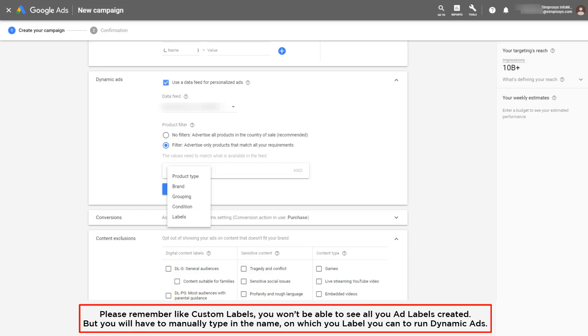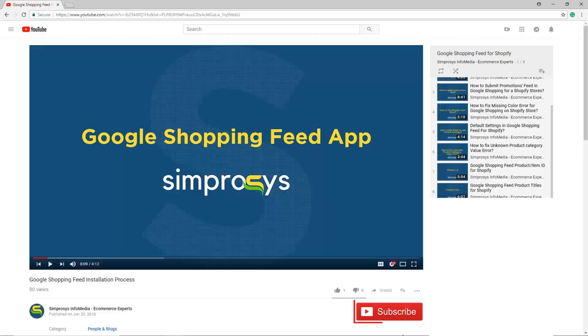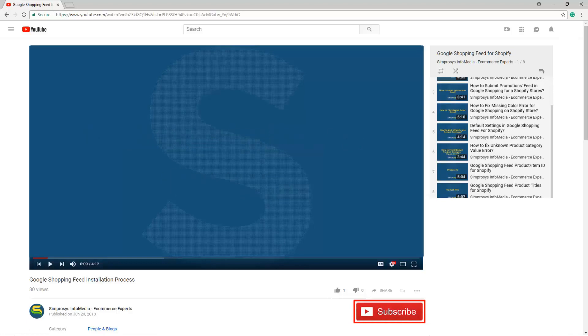Please remember that unlike custom labels, you won't be able to see all your ads labels created. You will have to manually type in the name of the label on which you want to run dynamic ads.